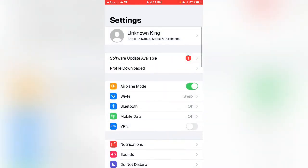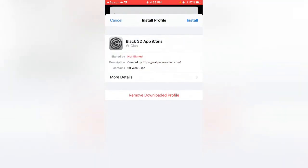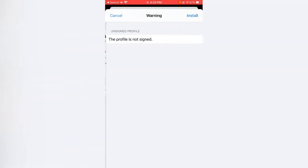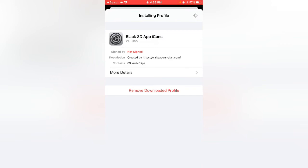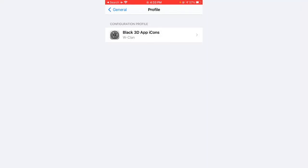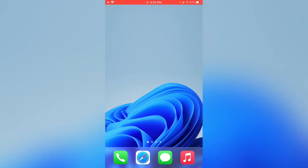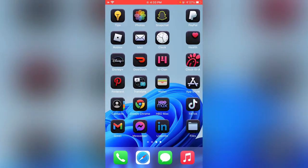Open Settings. Tap on Profile, download it, tap on Install, enter your iPhone password, and tap on Install again. Tap on Download. Now you can see my folders have been changed to 3D and HD.